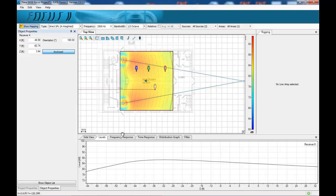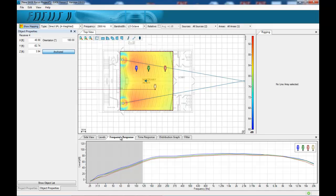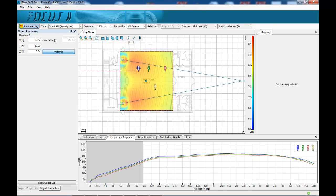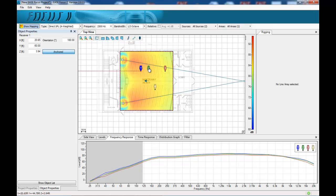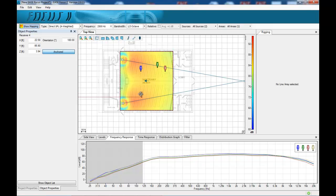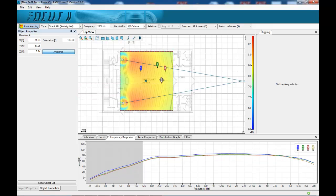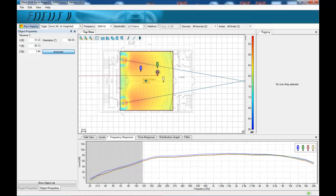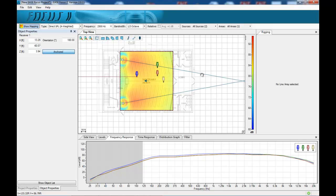We can look at frequency response. So we can look at the frequency response of the system at any point in the space relative to any of these receivers, which is a very useful tool.